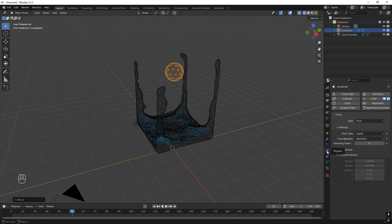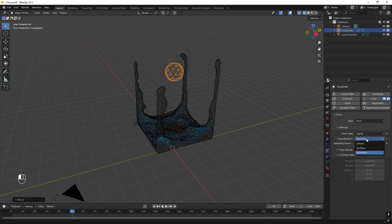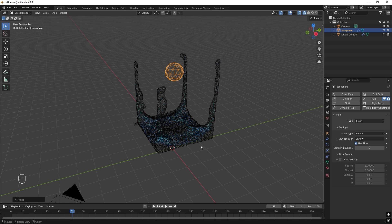So we go over to the Physics tab. And instead of Geometry here, we change this to Inflow. So if we just try this again, and before we try it, let's just change the end to 100.